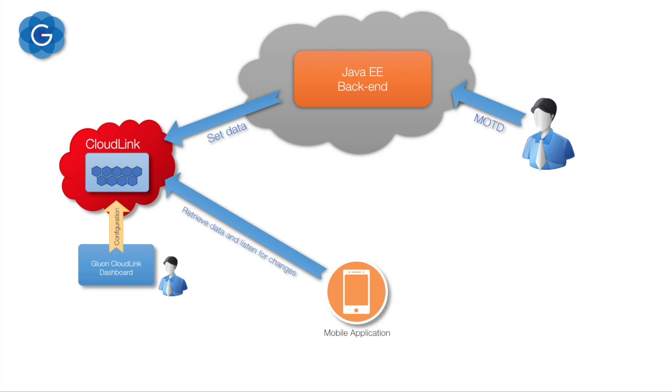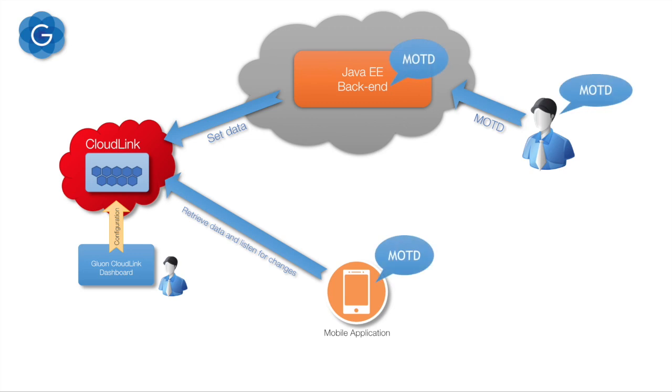We then update our message of the day via Java EE application and you will see that the message on the mobile app is changed immediately thanks to the Gluon CloudLink synchronization.